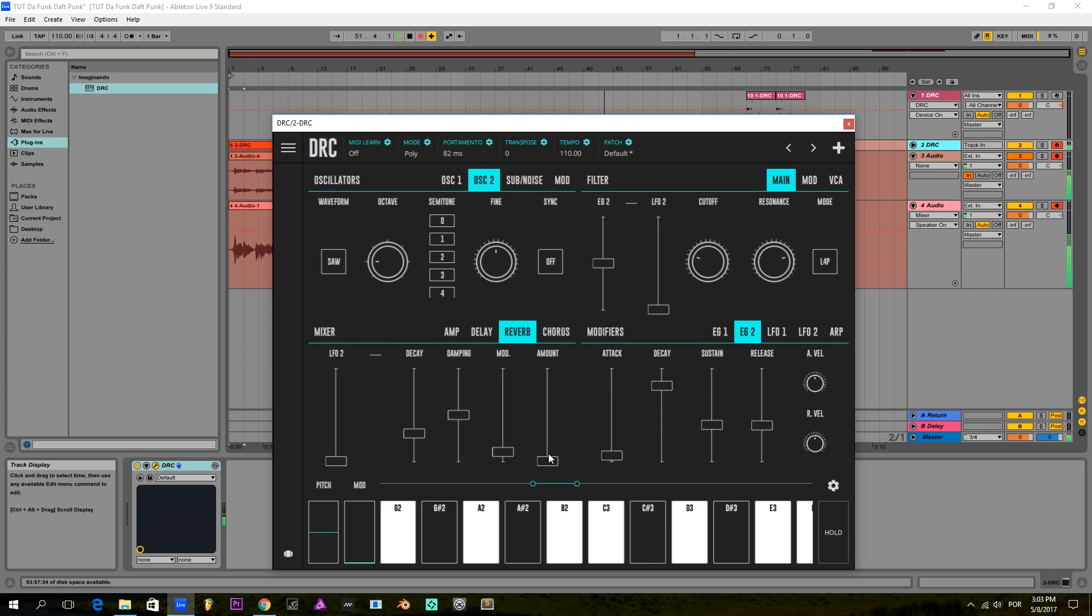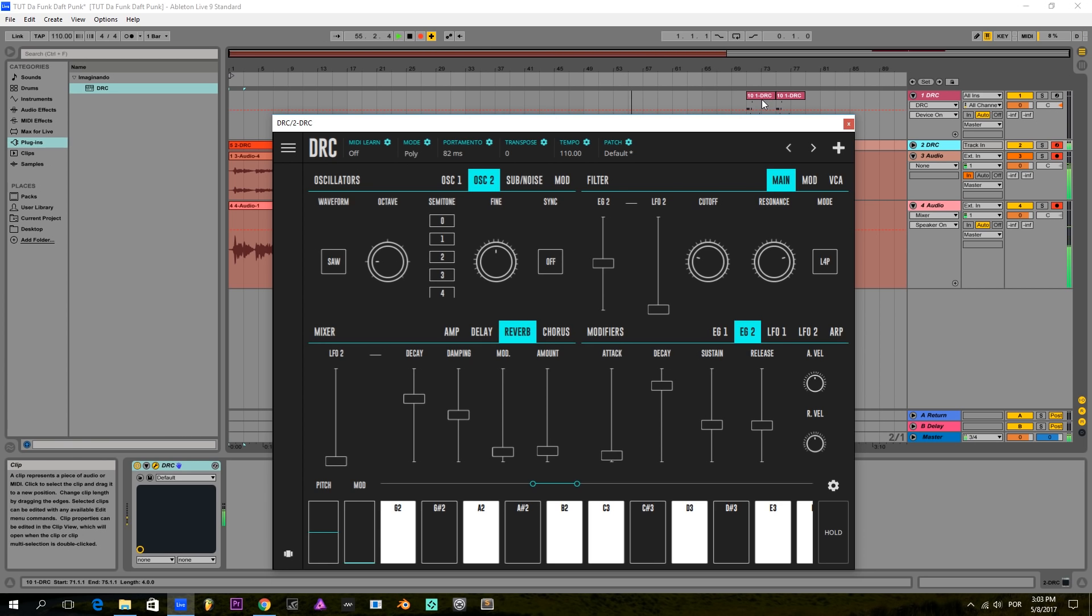And now just a little bit of reverb so we can have... and here we have it.